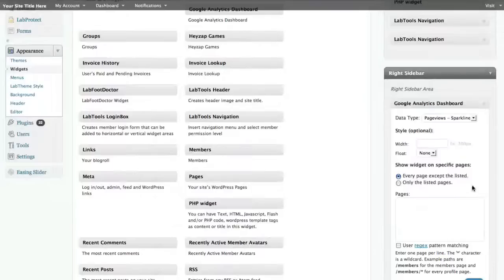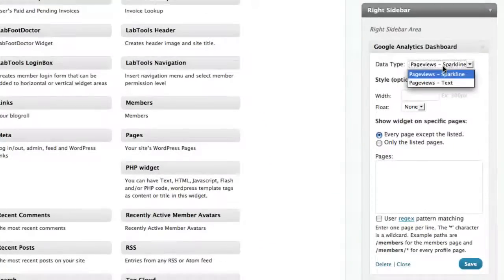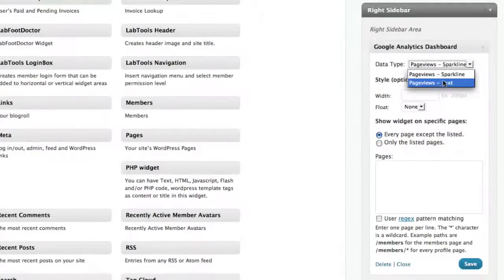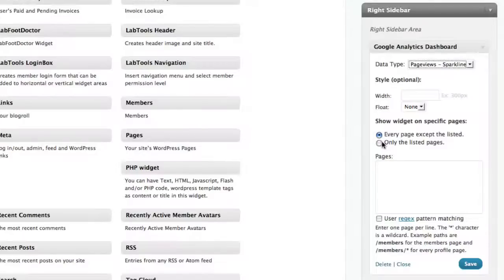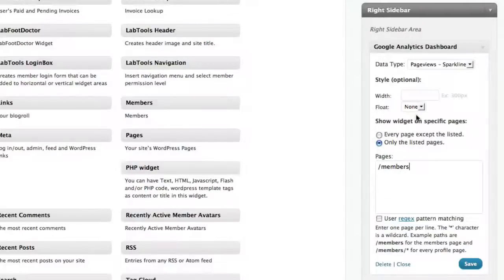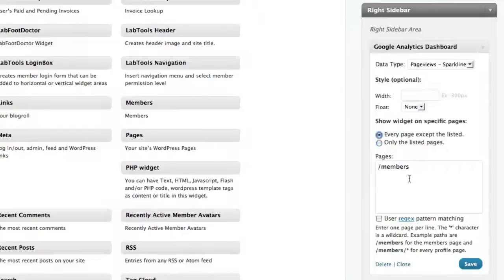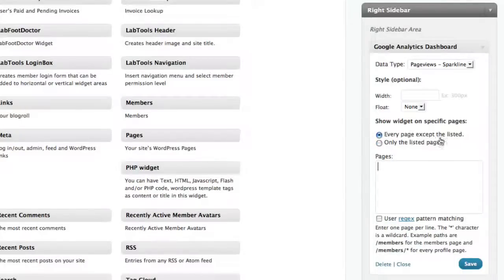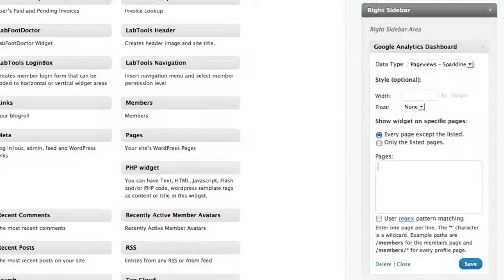I drag it over and there's a couple options here. You could choose the data type to be viewed as text or as that nice little spark line, which we like. And of course, with all of the Lab Secrets solution widgets, you can make them appear or not appear based upon the criterion of visibility. So if I only wanted this to appear on the members page in the right hand sidebar, I would choose only on the listed pages and I would put the URL. If I want it to appear on all pages, I can just remove that and say appear on every page except the listed, which is blank. I click save and that'll put a widget, which will display an image on the right sidebar, depending on that particular setting.